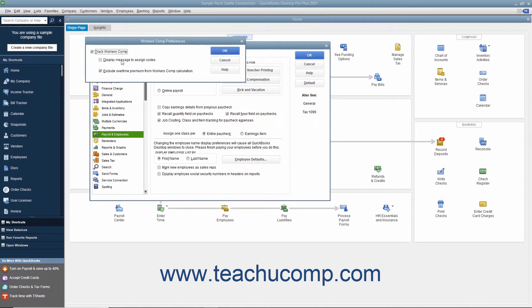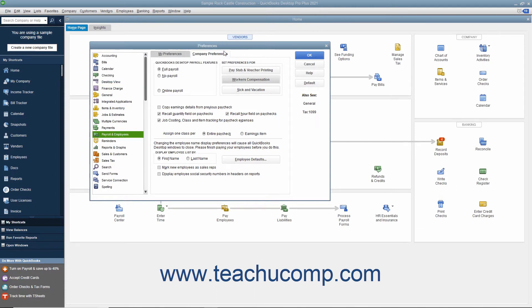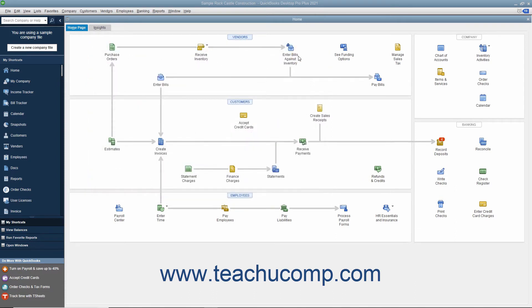You can also check the Display Message to Assign Codes checkbox to enable a classification prompt when entering employee hours into the Pay Employees or Time Tracking windows. You can also check the Exclude Overtime Premium from Workers' Comp Calculation checkbox if your workers' compensation insurance company directs you to treat all overtime hours as if they were paid at the regular wage rate. After setting the desired options, click the OK button to return to the Preferences dialog box. Then click the OK button in the Preferences dialog box to save the change to the company preferences.